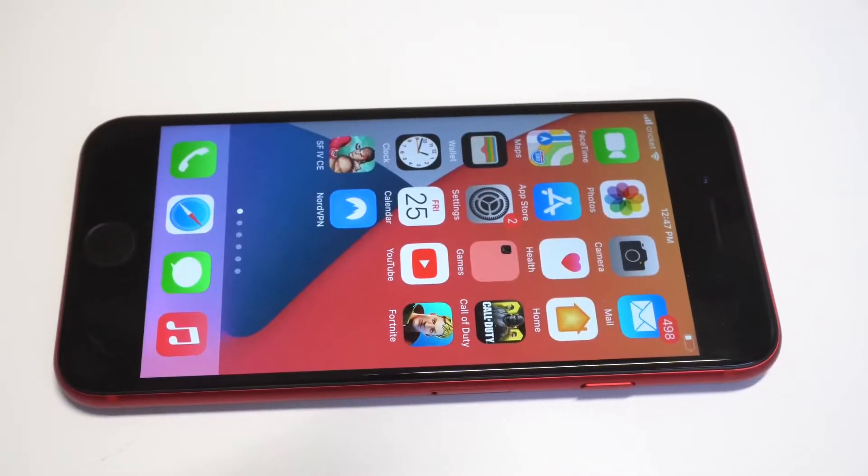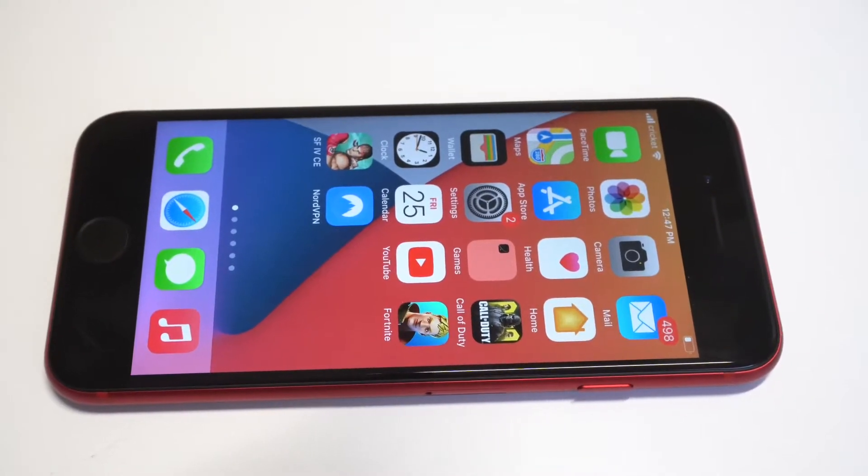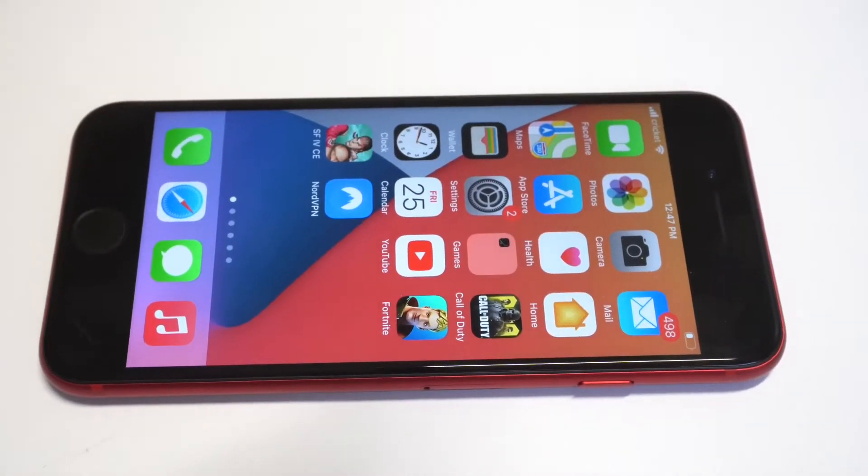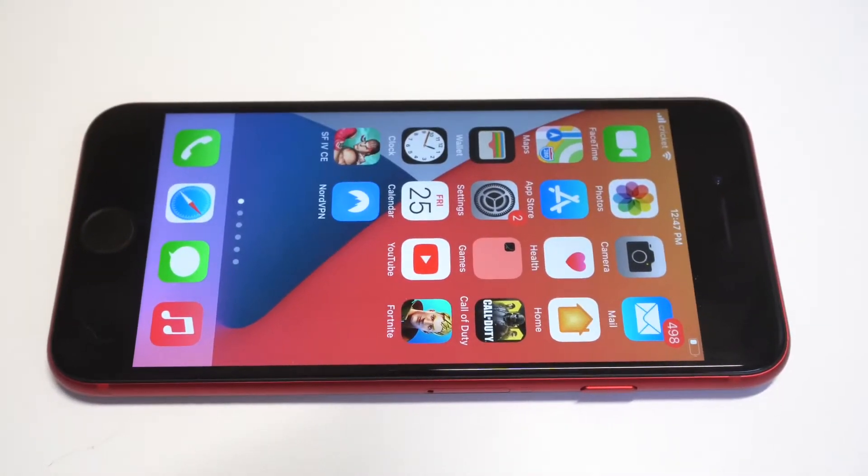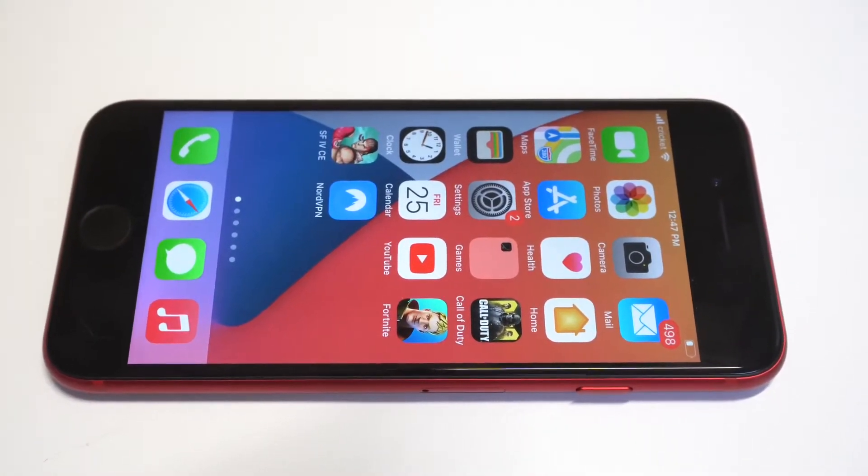What's going on guys, it's your Flipptronics. I'm going to be showing you how to set up a VPN connection on iOS 14.